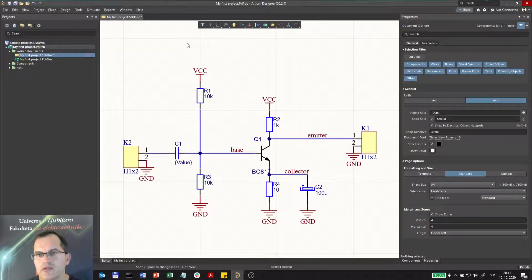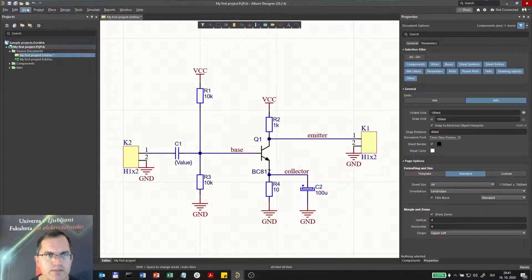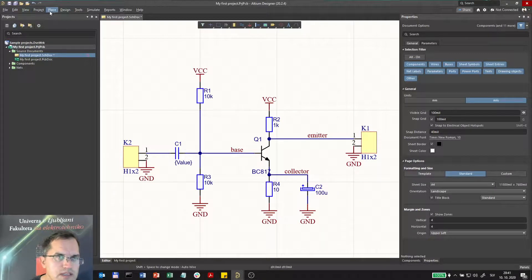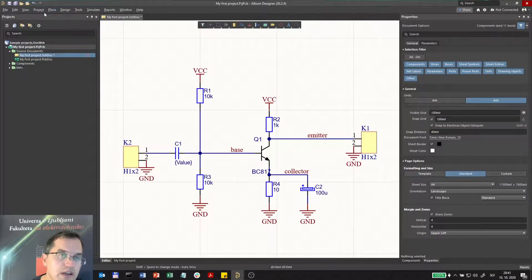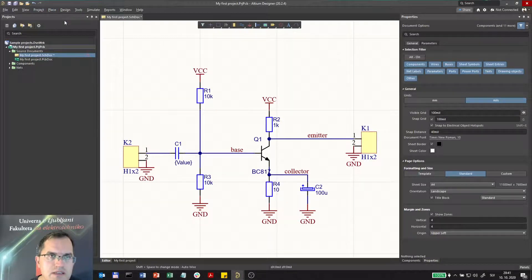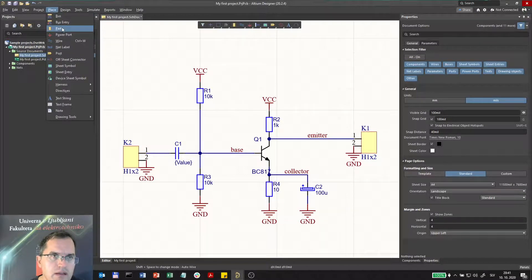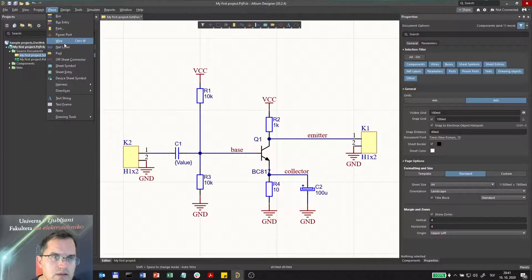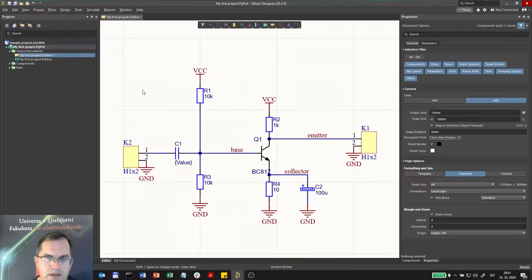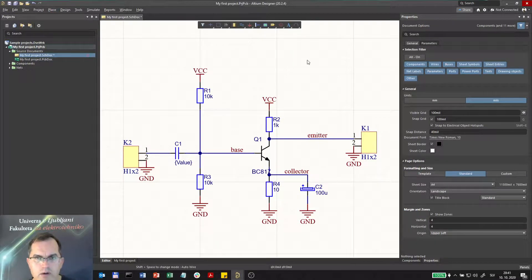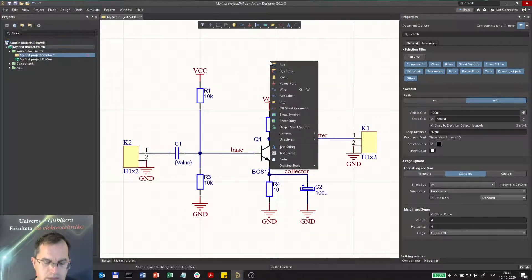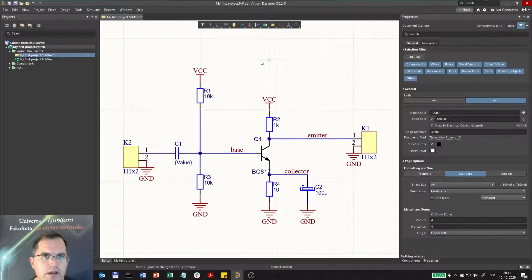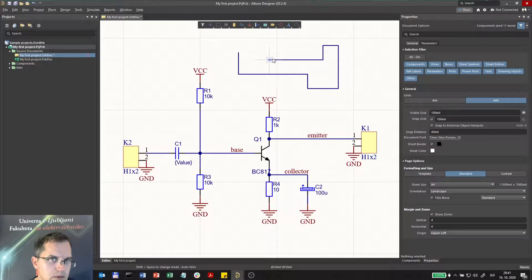Now what about the rest of the shortcuts? Well, here you see the menus, and on the menu you see that letters are underscored, underlined. So let me go, let's say if I go to Place and select Wire, you see that W and P are underlined. So if I go here and I click P for Place and W for Wire, I'm actually going into Place Wire mode.